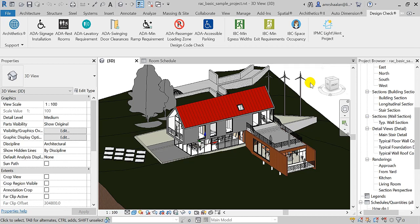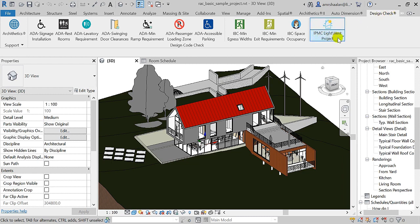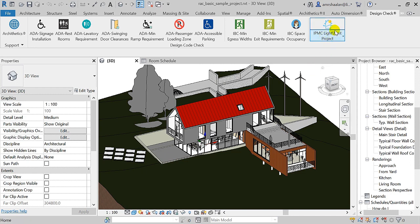Hi, this video demonstrates how to calculate rooms' natural lighting and ventilation in Revit using our Design Check IPMC Light Vent Calculator. First, to clarify something: this application is not only about IPMC standards. Most standards require almost the same requirements for natural lighting and ventilation.